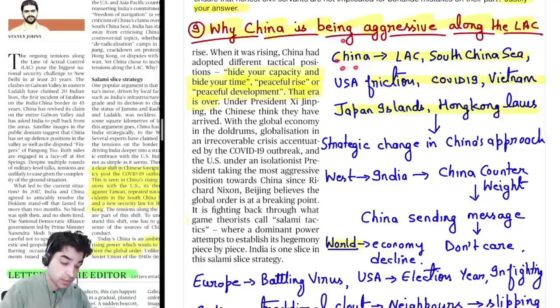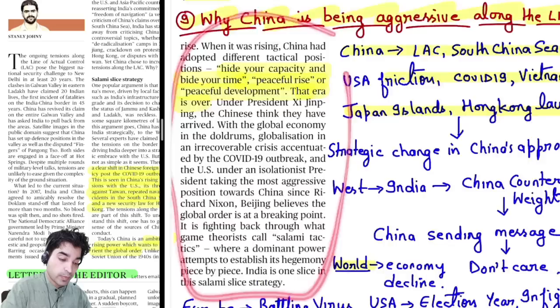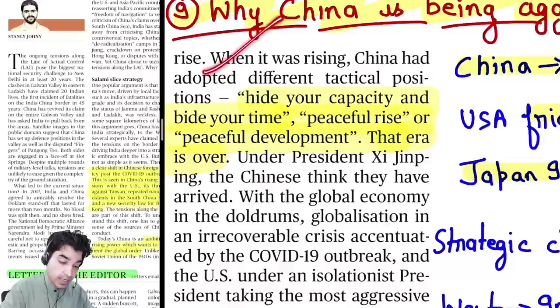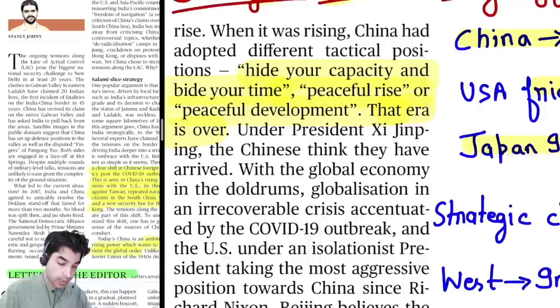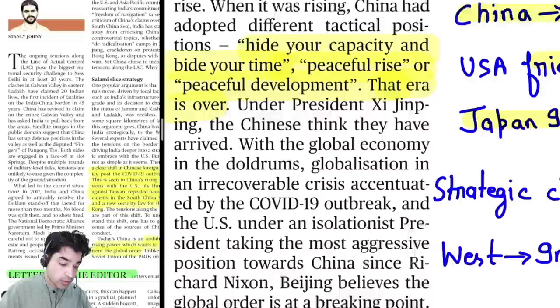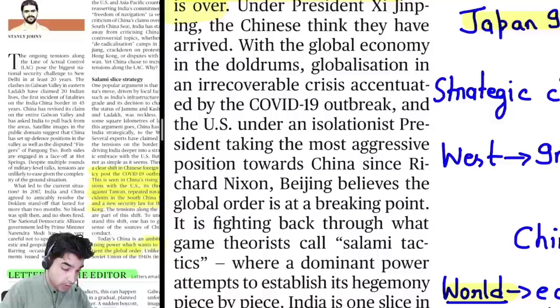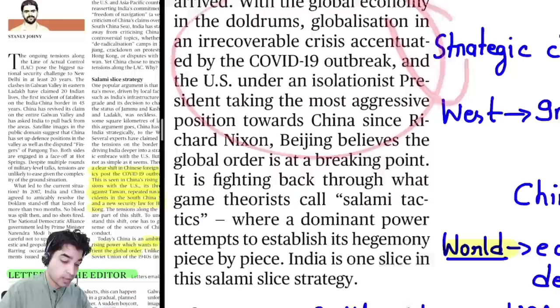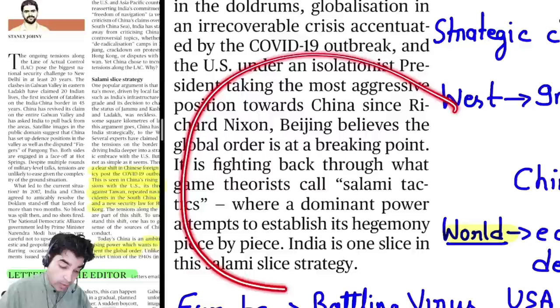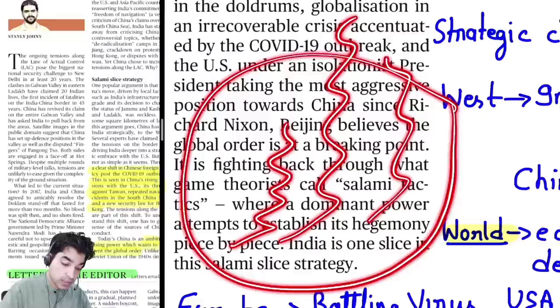Ninth news: why is China aggressive along the LAC? China had emphasized peaceful rise earlier, adopting Deng Xiaoping's philosophy of 'hide your capacity and bide your time.' But Xi Jinping's policy differs significantly — it is quite aggressive, with the Belt and Road Initiative. The world economy is now in the doldrums, globalization is being questioned, nationalistic tendencies are increasing, the US is becoming more isolationist, and Europe is struggling.